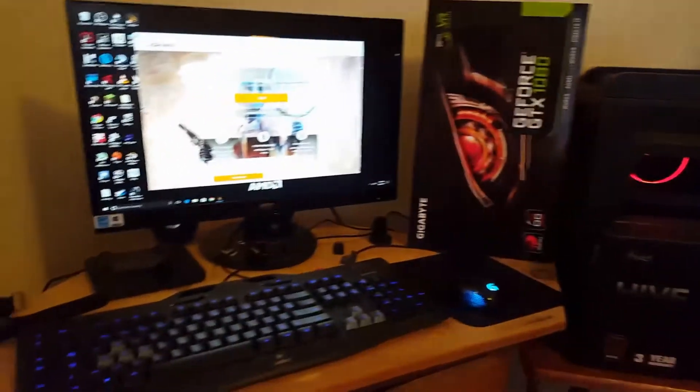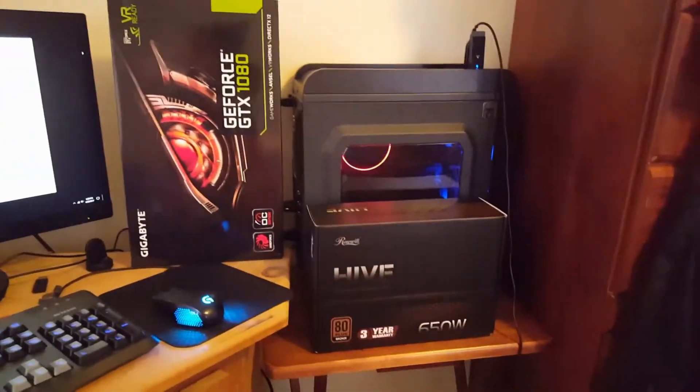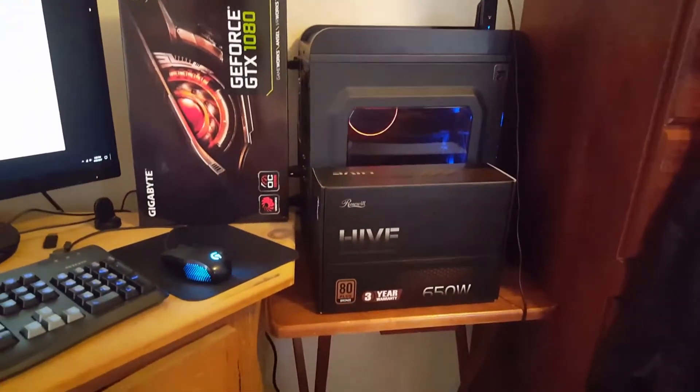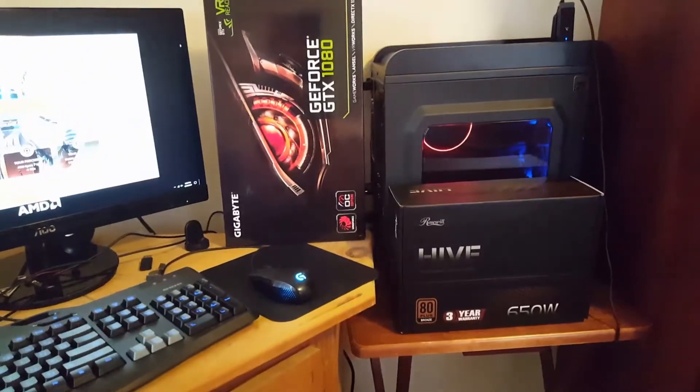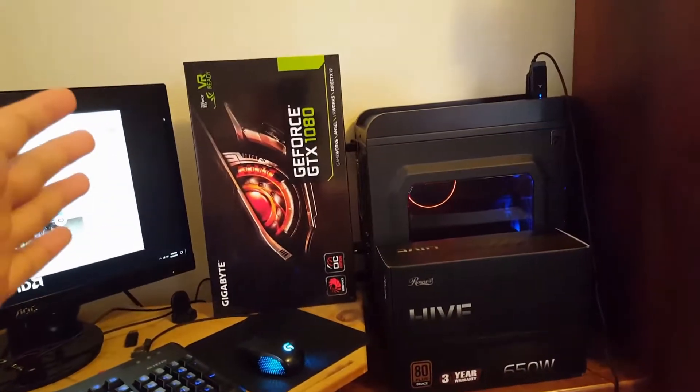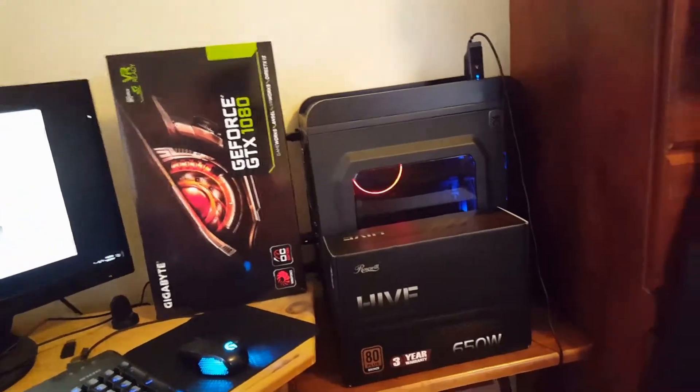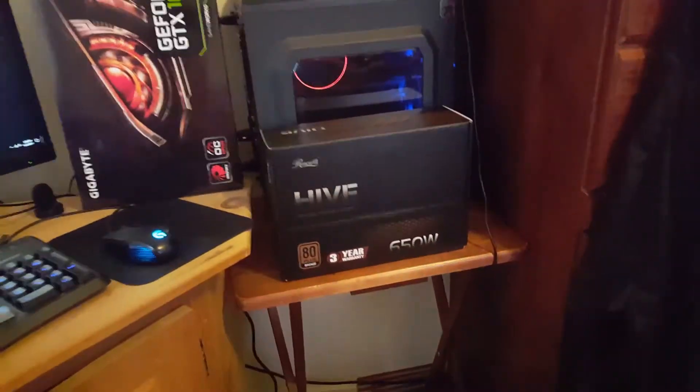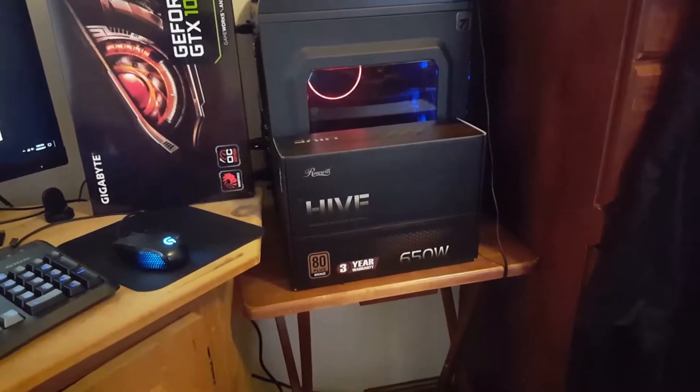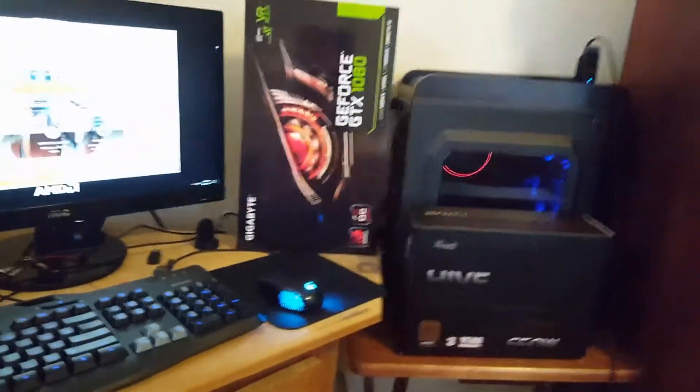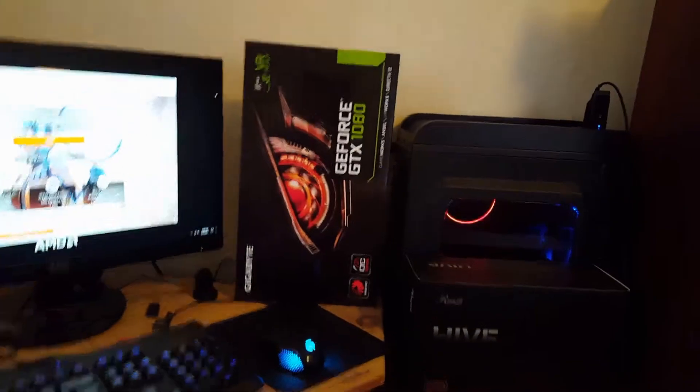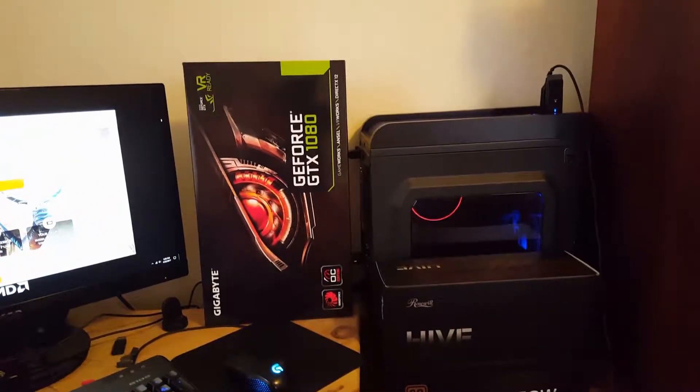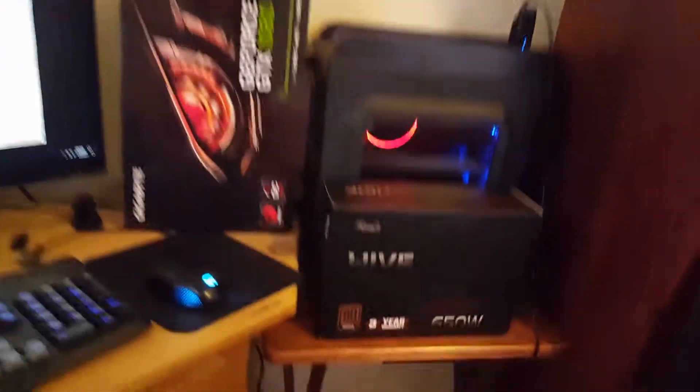Hey guys, just another video update on what I hope to be the final form of this build. I have my GTX 1080 already installed into the computer and I also picked up a 650 watt power supply, a Roseville Hive, to power that GTX 1080 because I had a problem with my initial power supply.